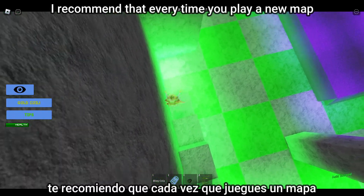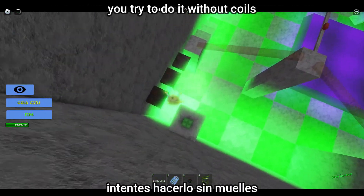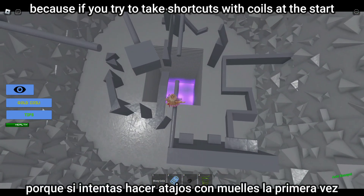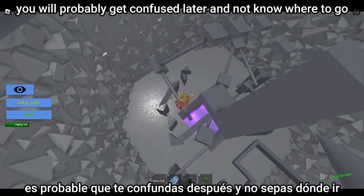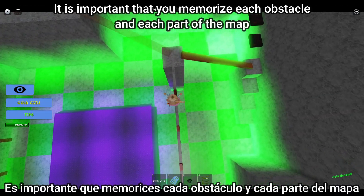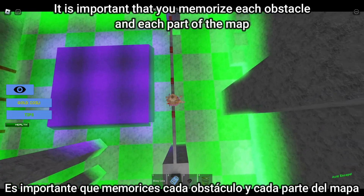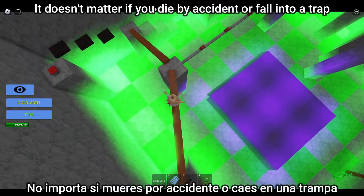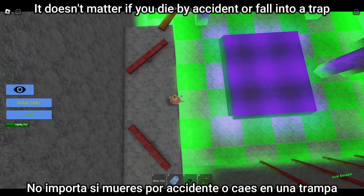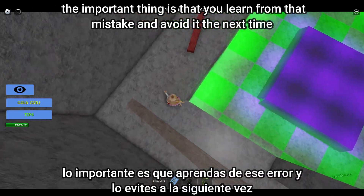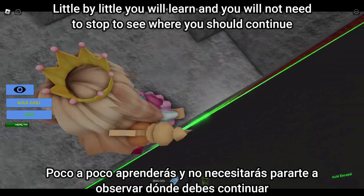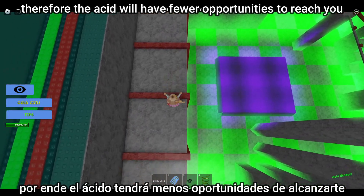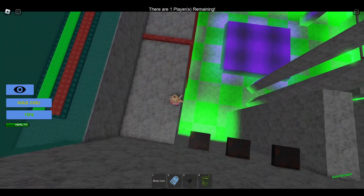Tip ten: learn from your mistakes. When starting out, try every new map without coils first, so you memorize the path you should take. If you try shortcuts with coils from the start, you will probably get confused later and not know where to go. Memorize each obstacle and each part of the map — the more you memorize, the faster you'll do it next time. It doesn't matter if you die or fall into a trap; the important thing is to learn and avoid it next time. Little by little, the acid will have fewer opportunities to reach you.